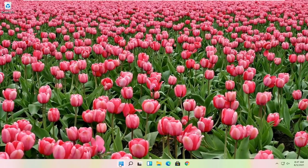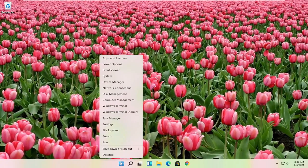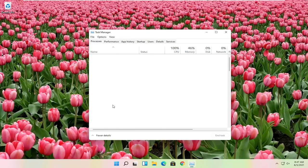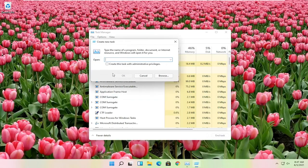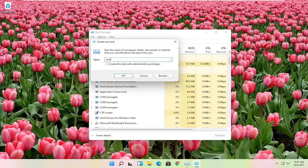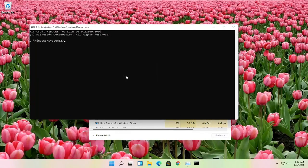Another thing you can try here if you right click on the start button and select task manager again. Select file and then run new task. Type in CMD. Checkmark where it says create this task with administrator privileges and then select OK.